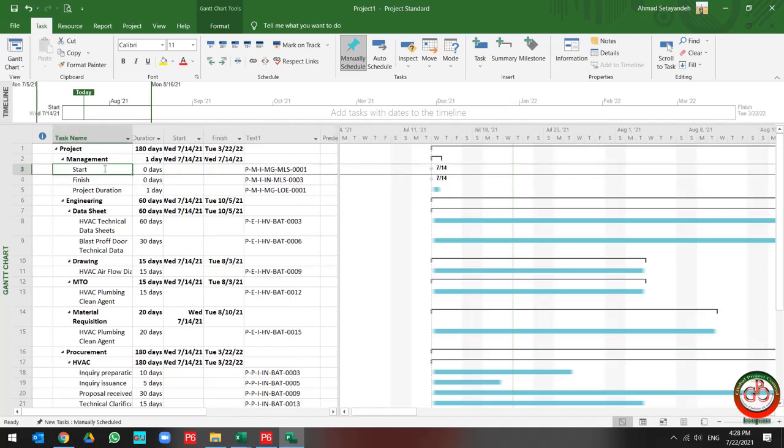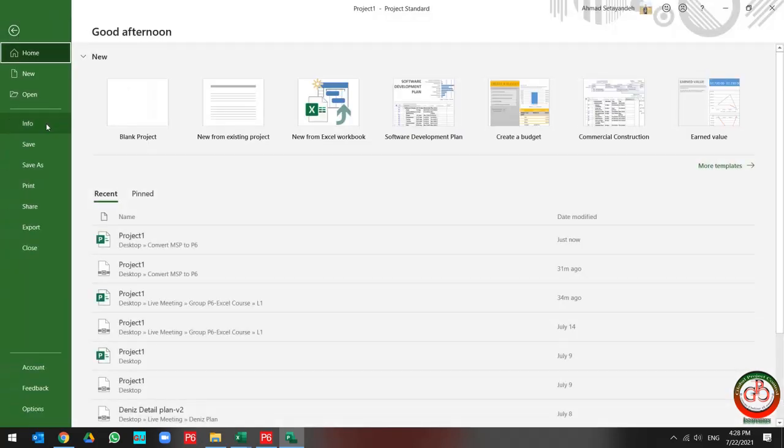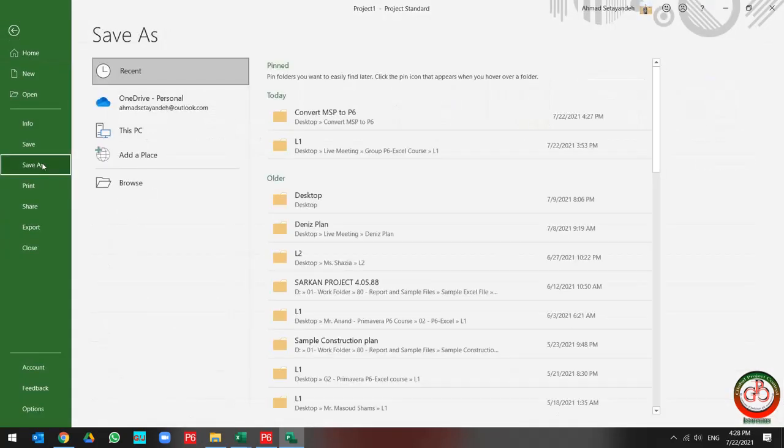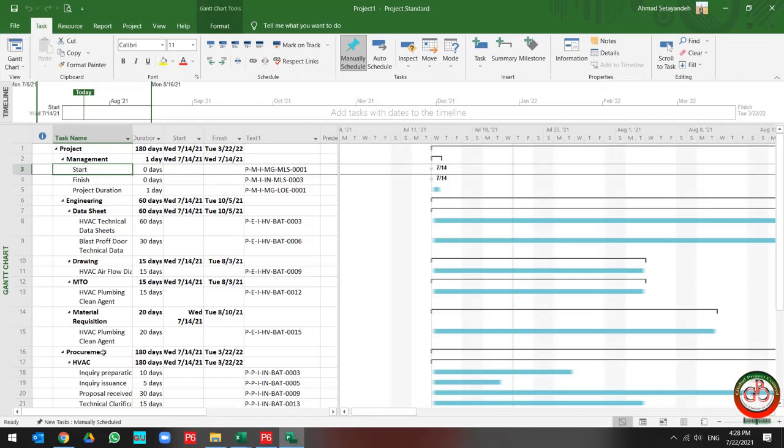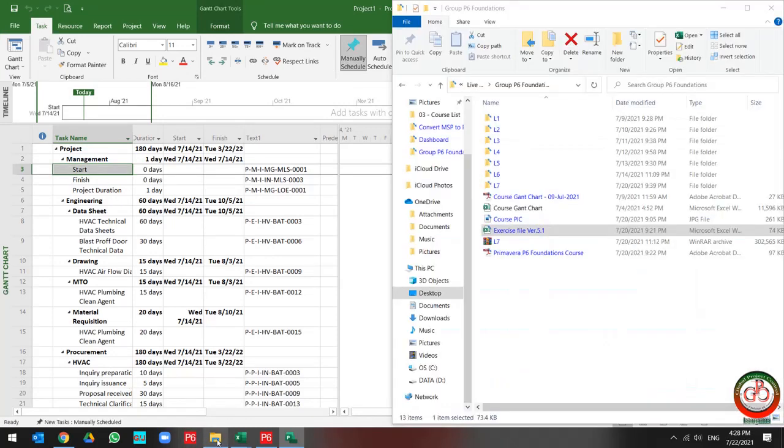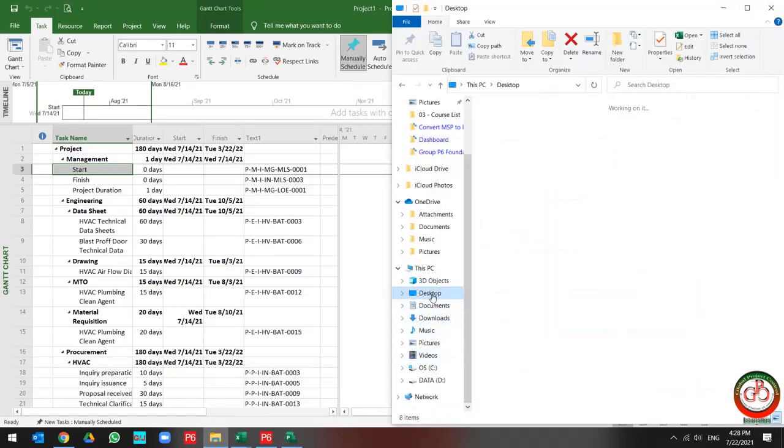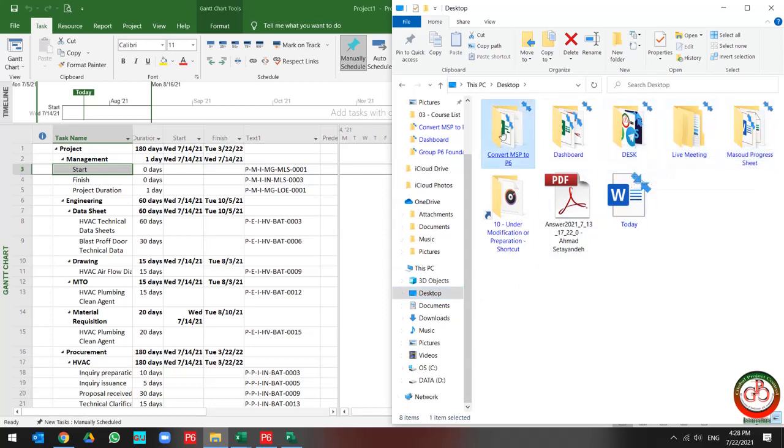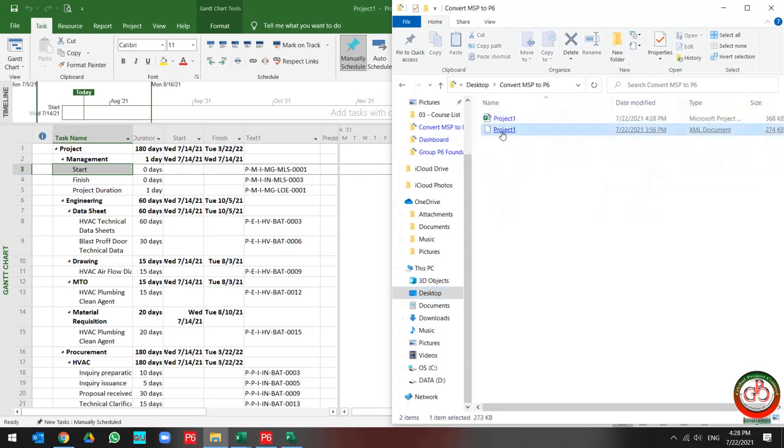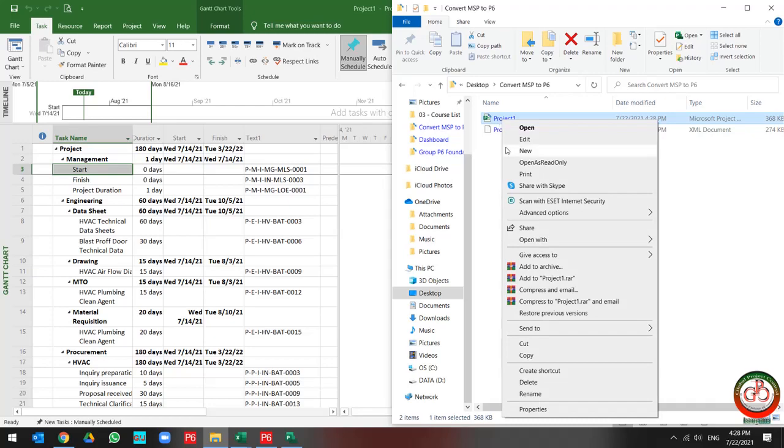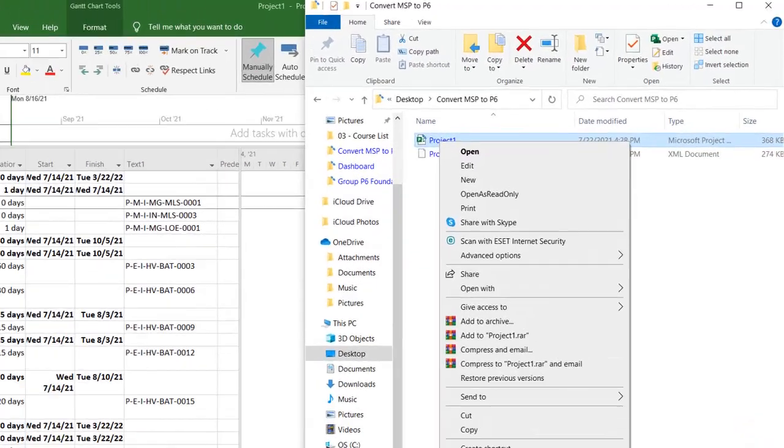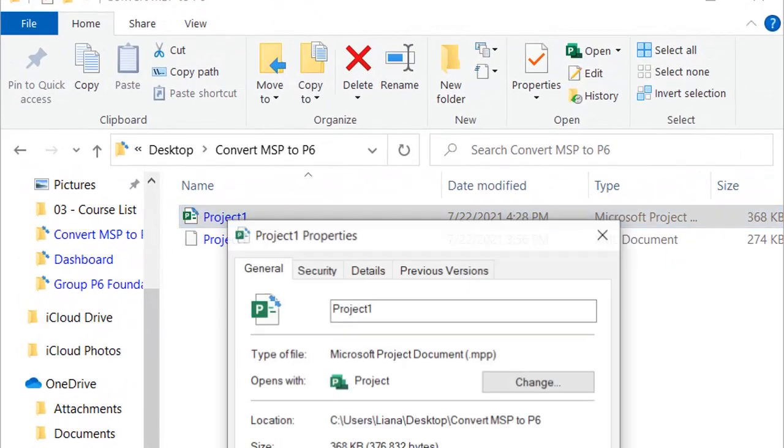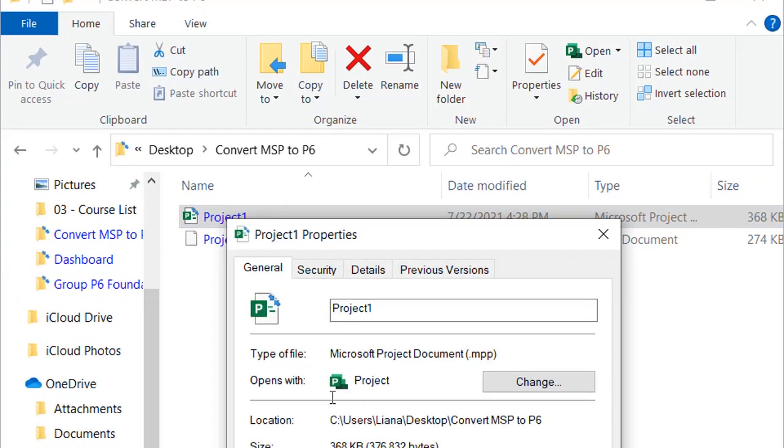So when I want to save this file, let me show you this file. This is my project file. And as you see, the file format is MPP.